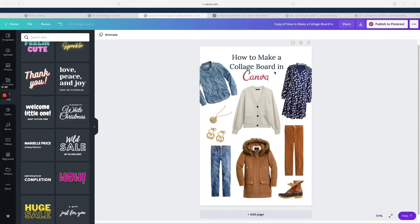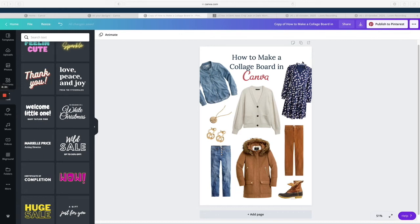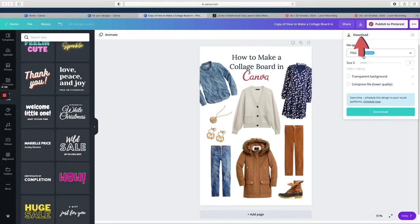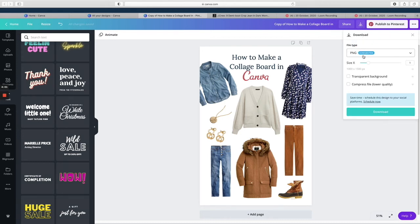So you do have an option to publish directly to Pinterest—this is a pin, that's why it's offering me this suggestion—but I like to download all of my images and save them because I use a program called Tailwind. So when I publish to Pinterest, I'm doing it through a third-party app, so just think about what works for you.